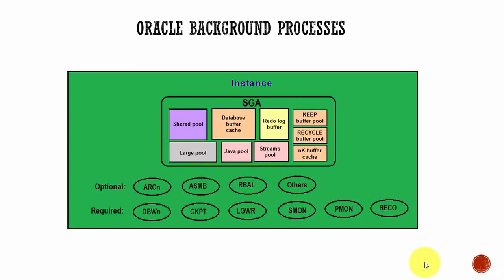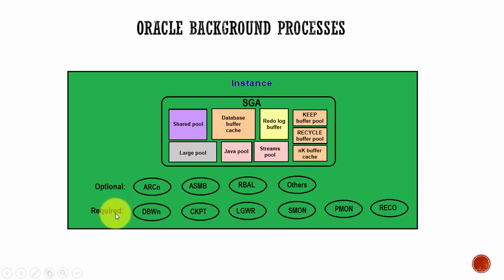In this session, let's learn about Oracle Background Processes. An Oracle Database Instance can have many background processes. Some of them are optional and some are required.